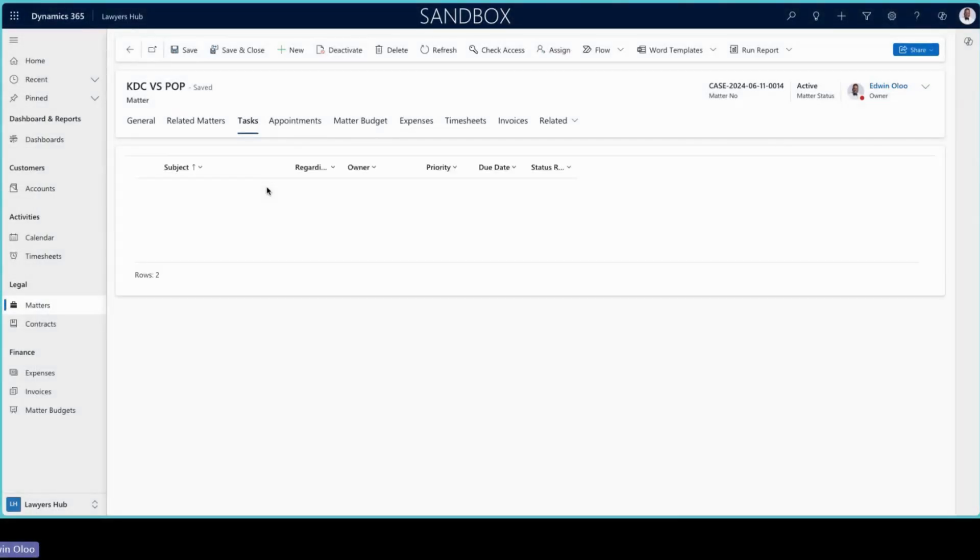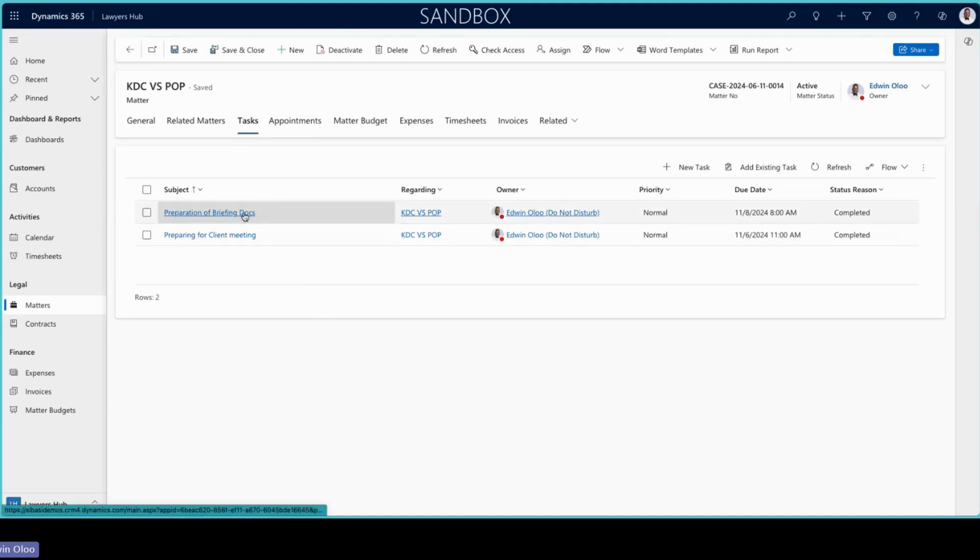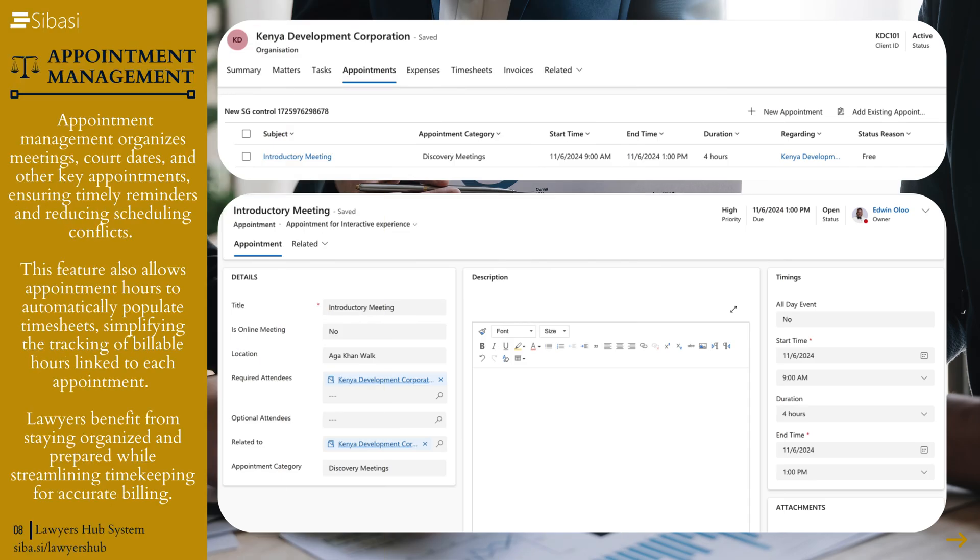Tasks are basically any activities that we are working on for a matter. For example, with different documents, you'll be able to record that as a task.